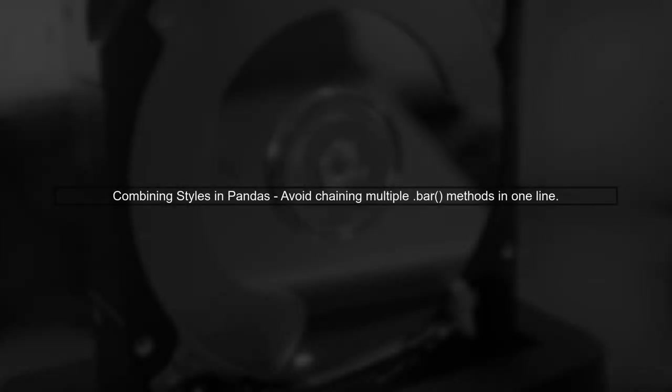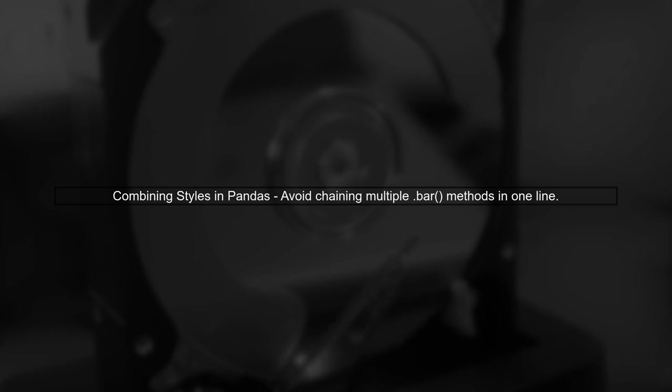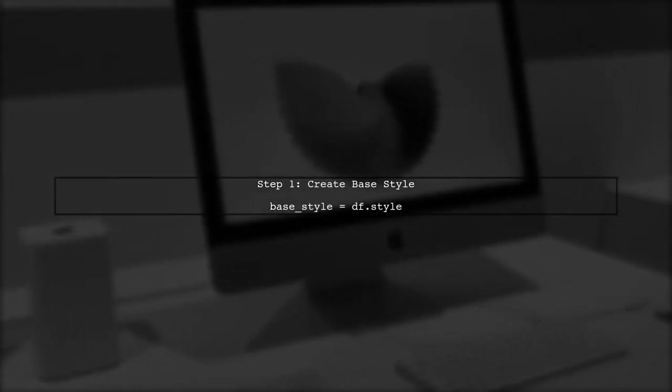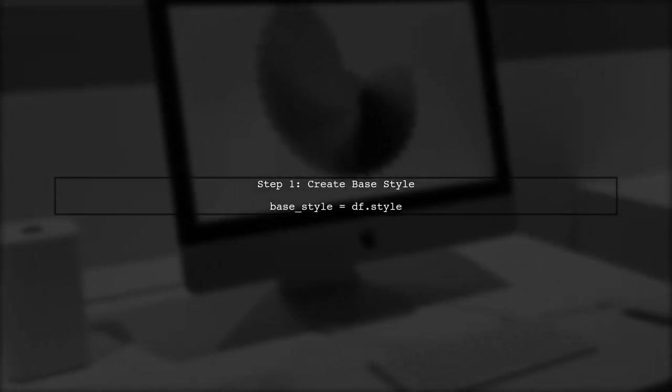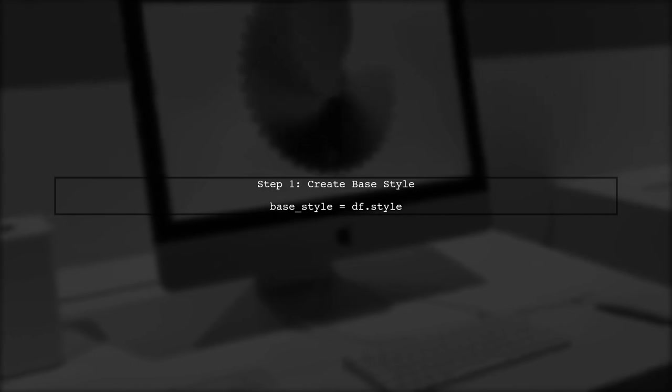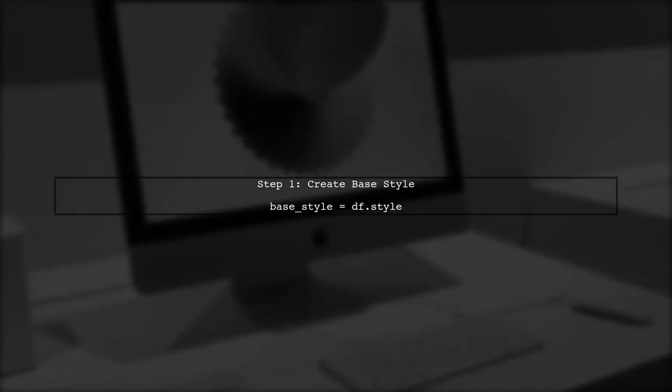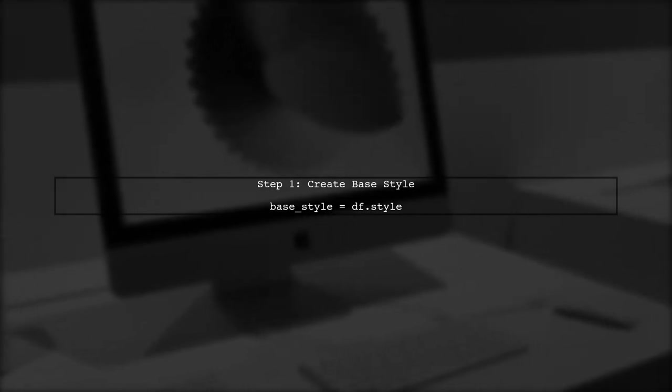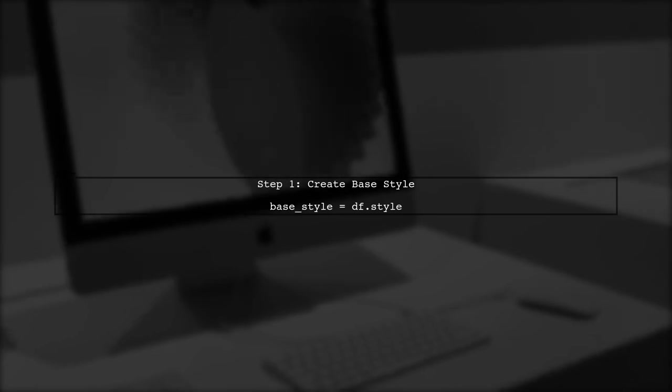To combine multiple styles in pandas, we can use a more elegant approach than chaining multiple style methods in a single line. First, let's start by creating a base style object using the dot style method. This allows us to apply multiple styles more cleanly.